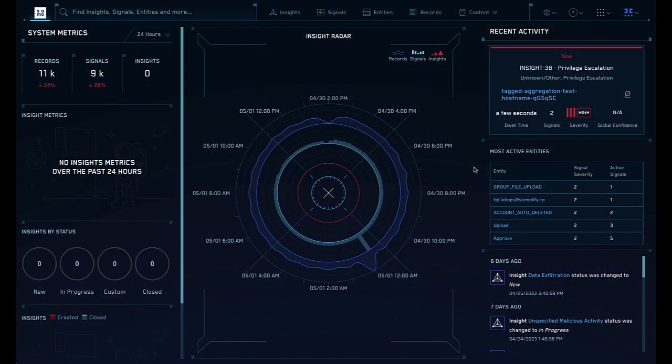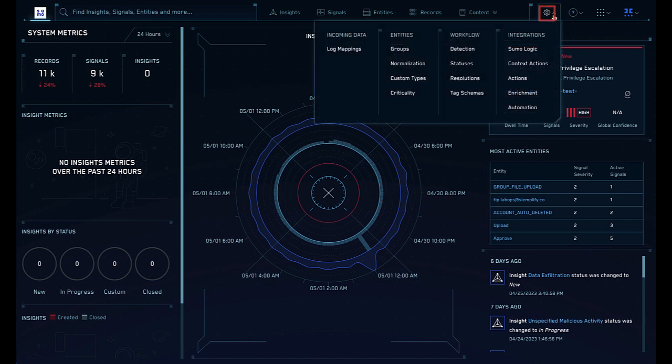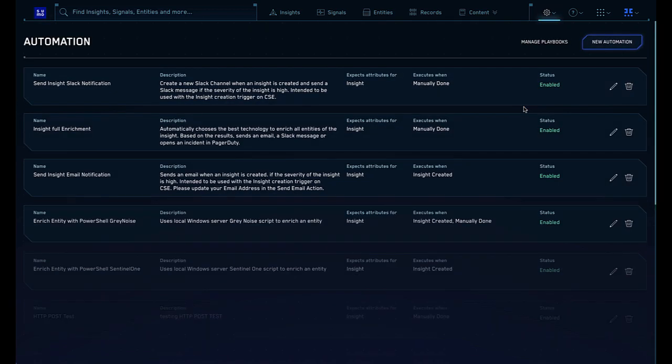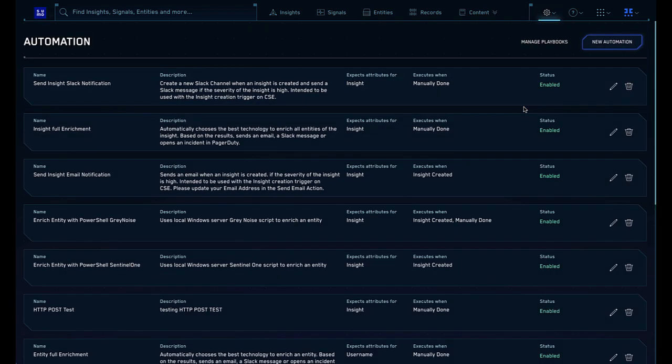To access the CloudSim Automation Service, log into CloudSim, click the cog icon on the upper right corner, then select Automation in the Integration section. The automation list will show you all of the currently available automations.